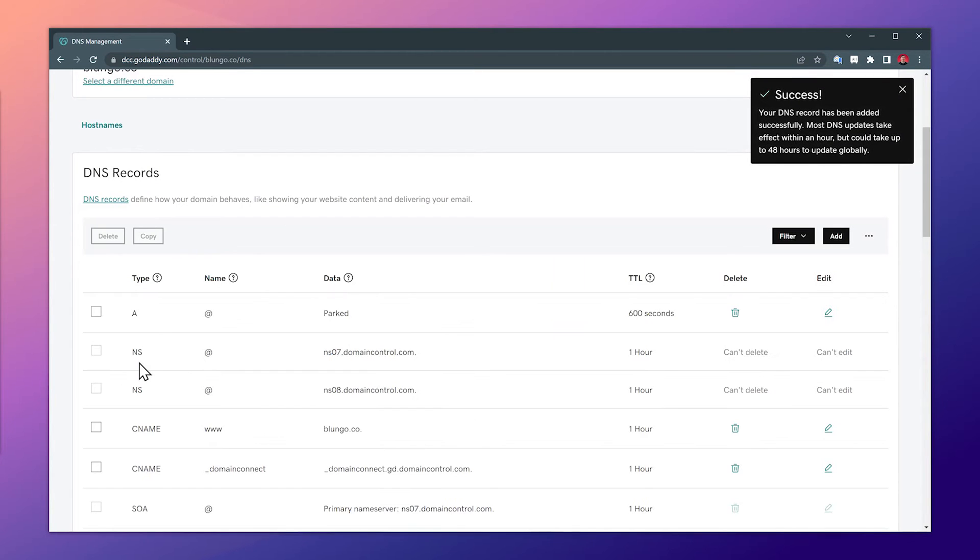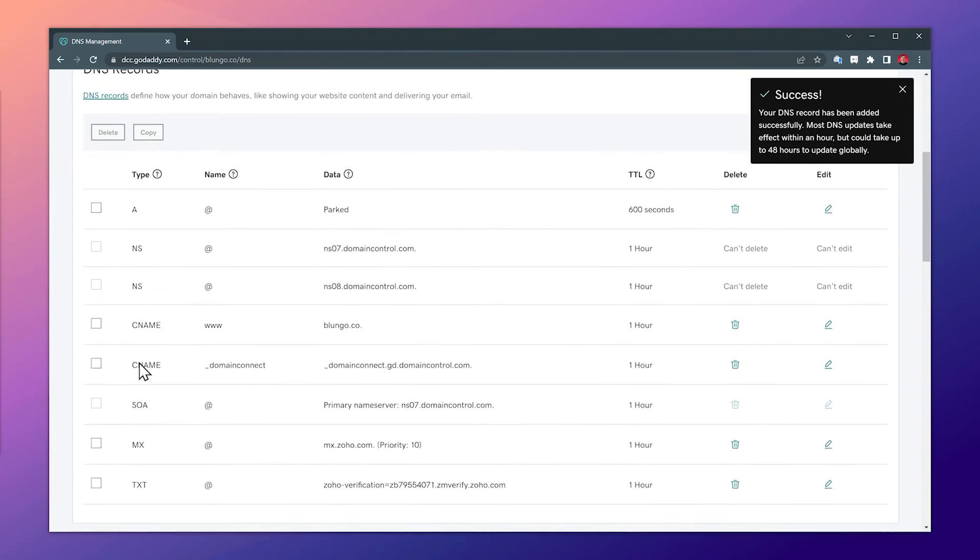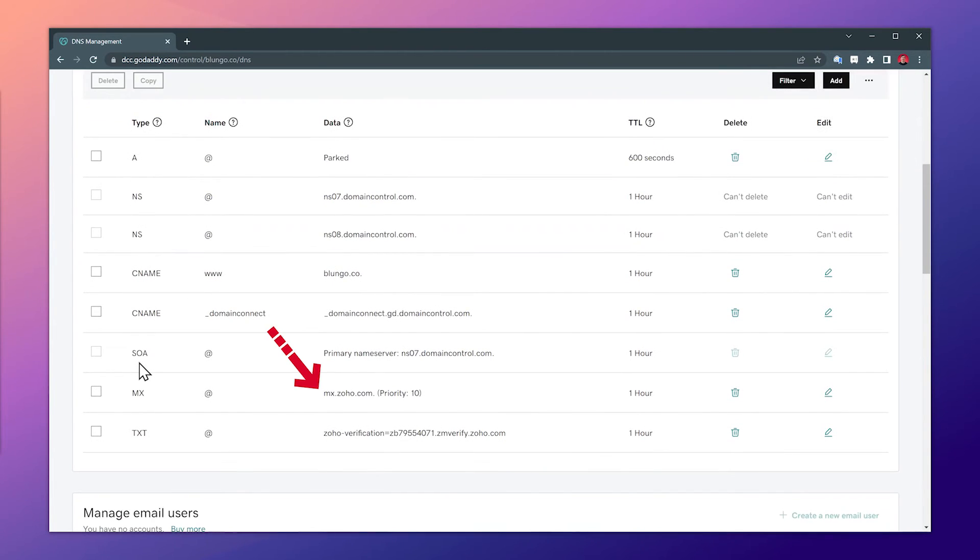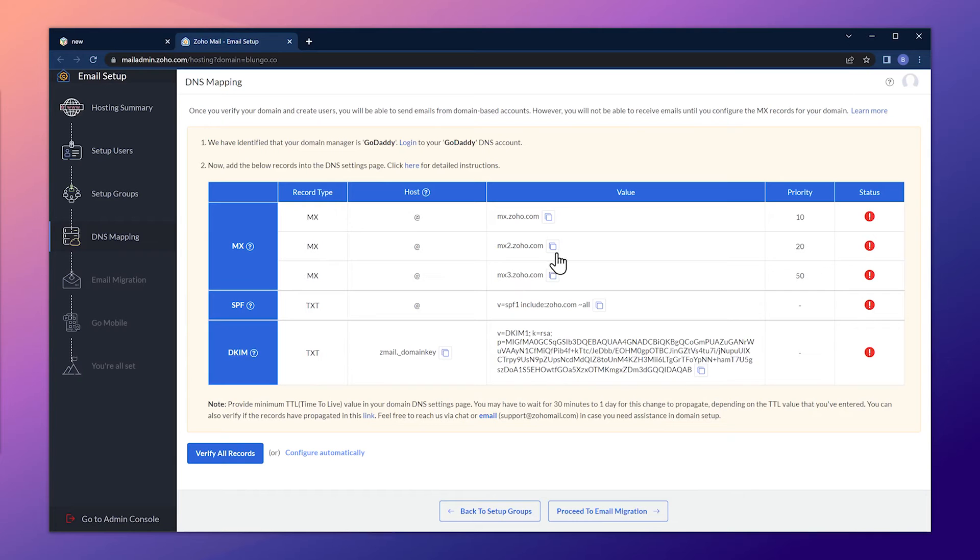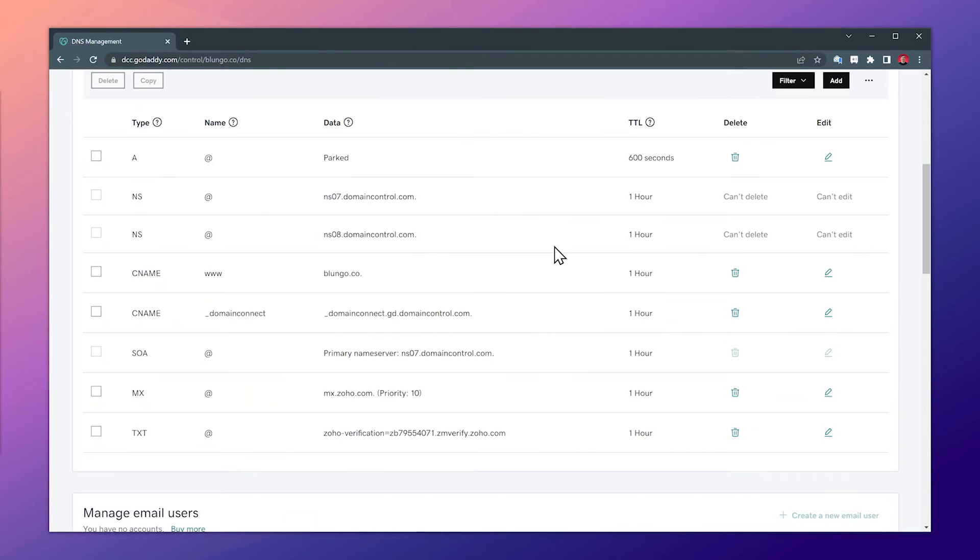If we scroll down, we can see that the record is there. And now let's go back to our Zoho mail setup page. And what we need to do is add the next two records. As before, copy the value and remember the priority. I'm going to add these two records quickly.